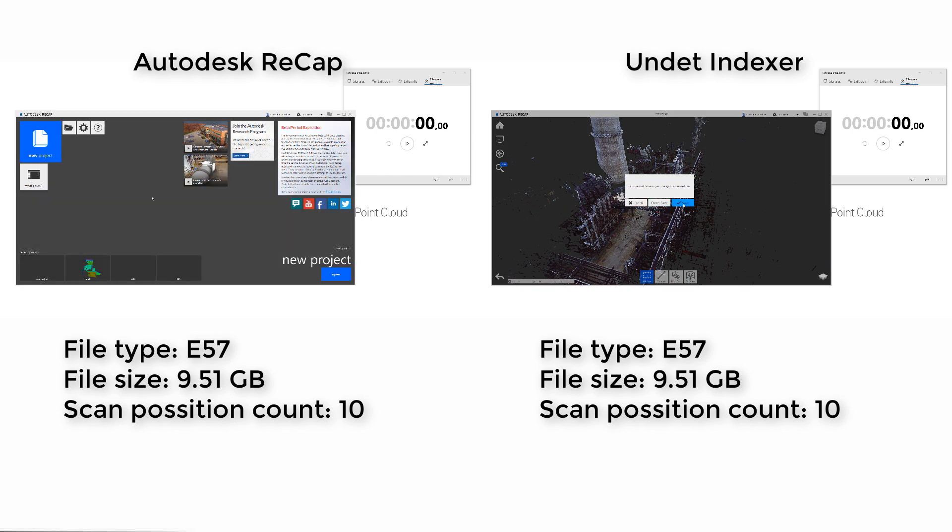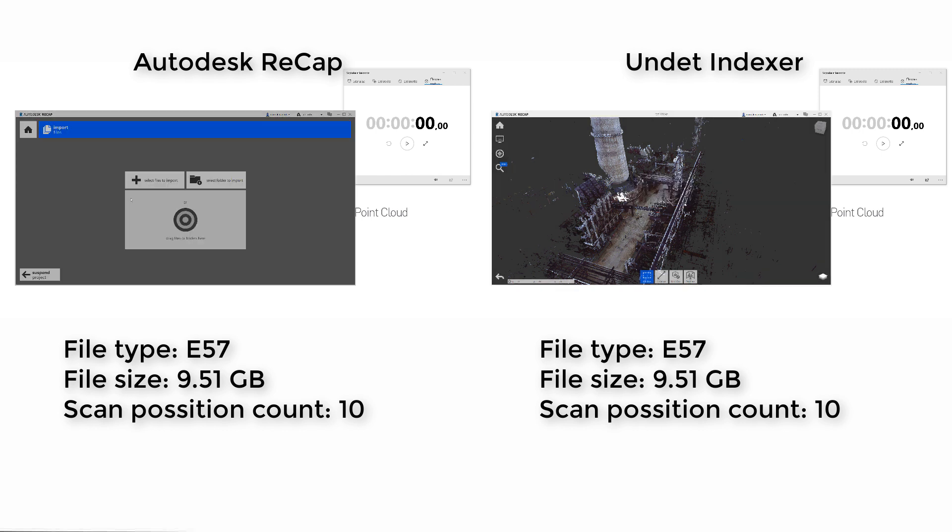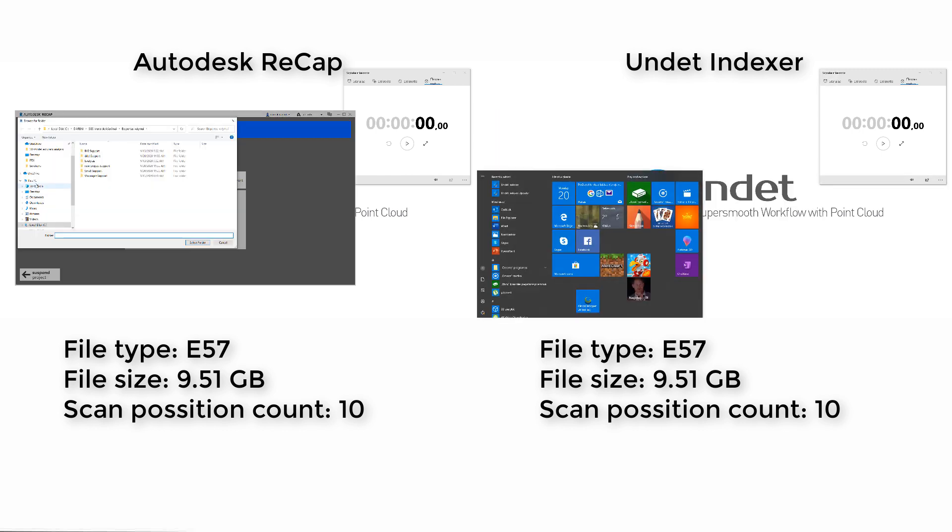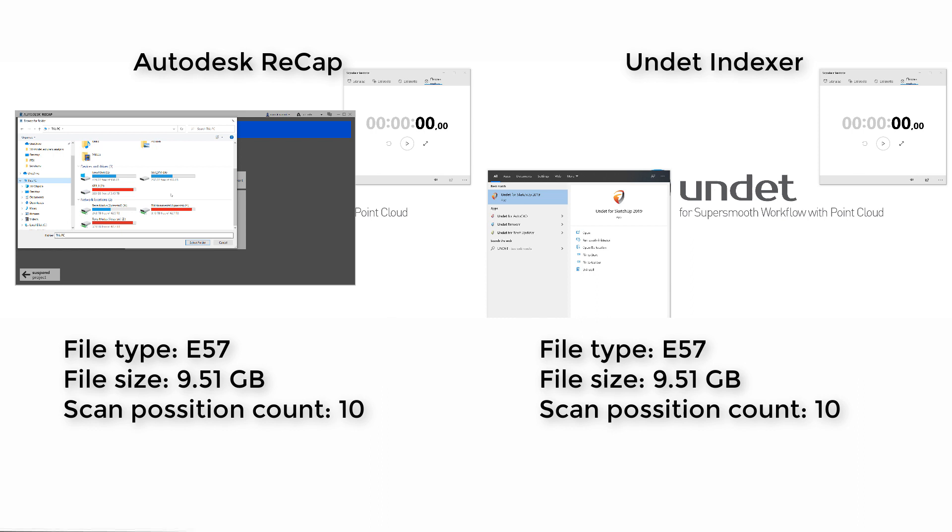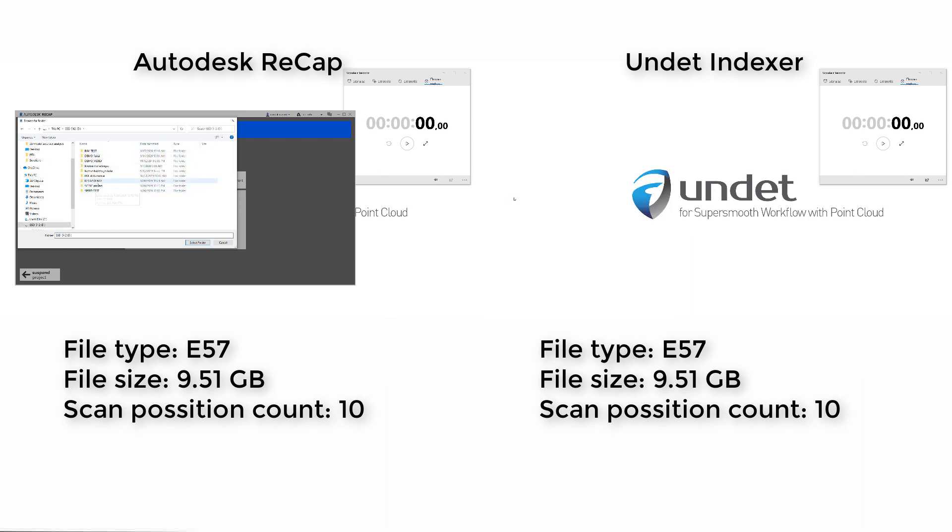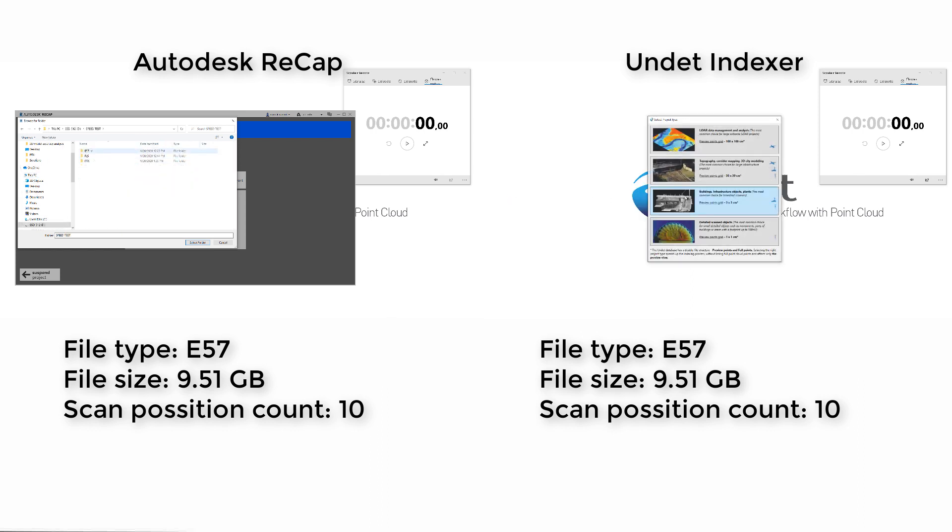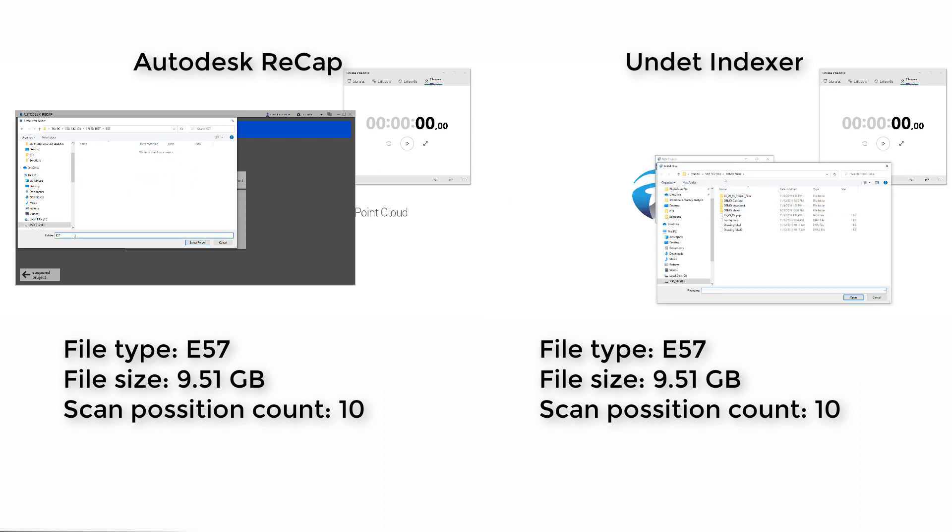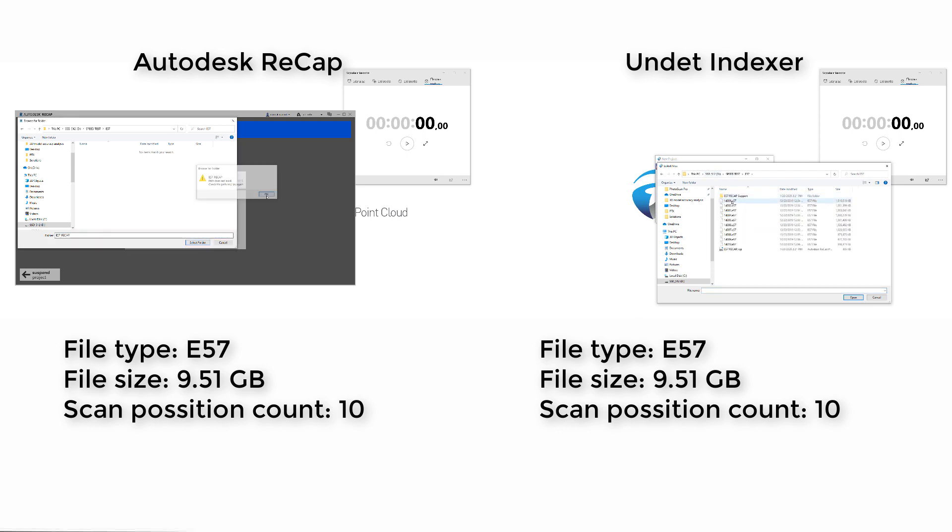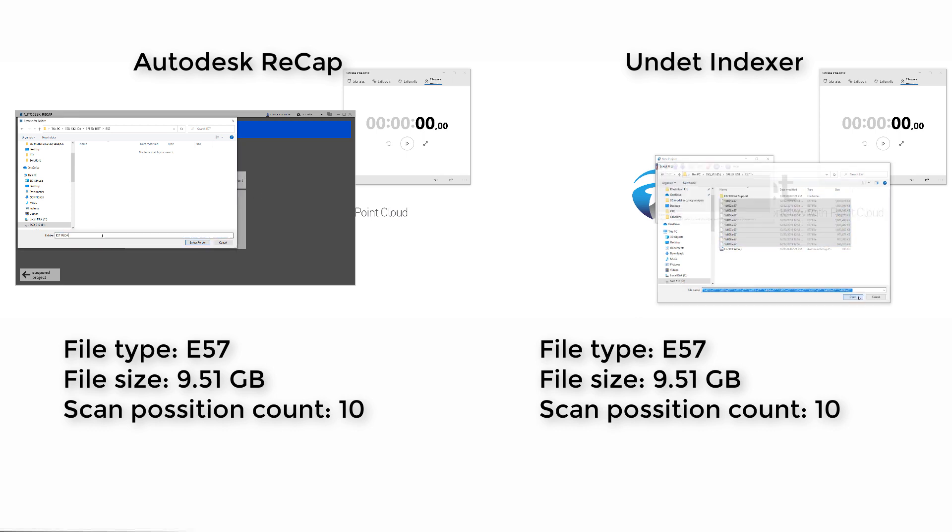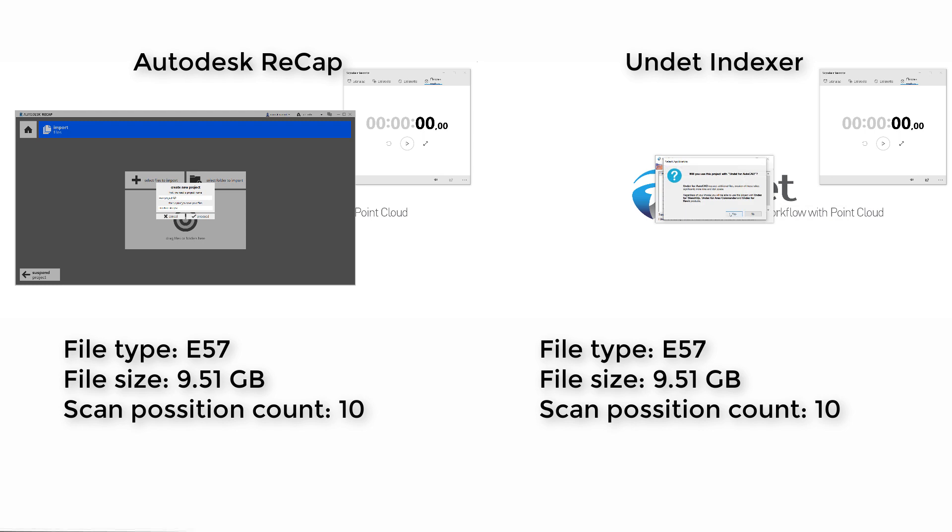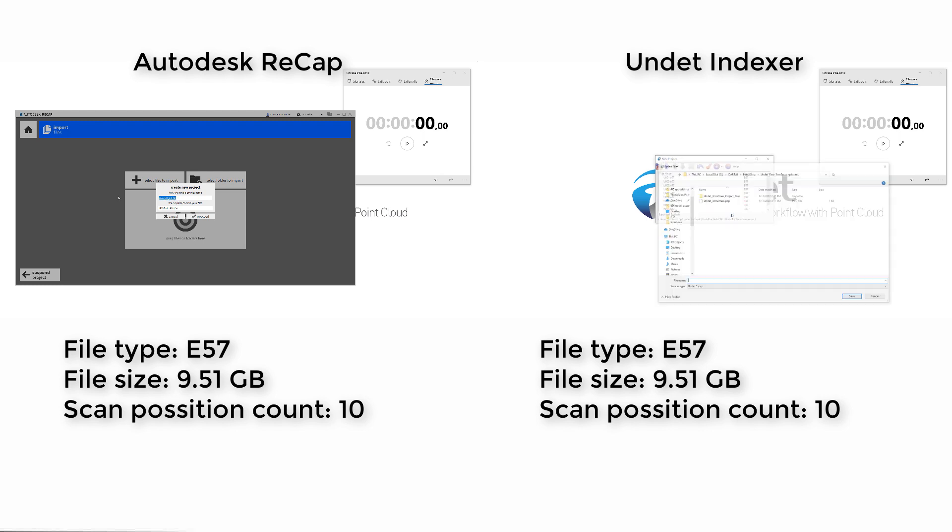Now we will move on and compare project creation speed time when data file type is E57. Once again we will load same data files. This time data files consist of 10 scans and take 9.51 gigabytes in size.